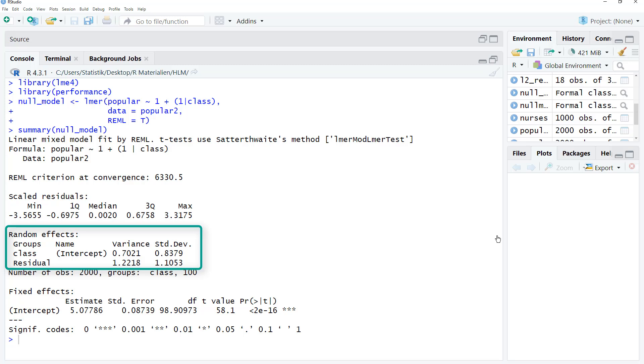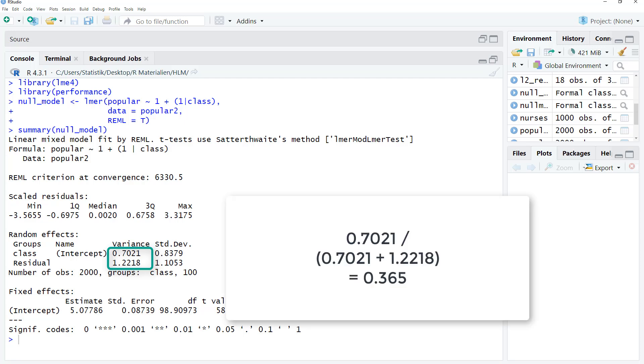Now we could calculate, based on this output, the ICC by hand using those two numbers. Because the intraclass correlation is the level 2 variance, the random intercept, over the sum of level 2 variance and level 1 residual variance.